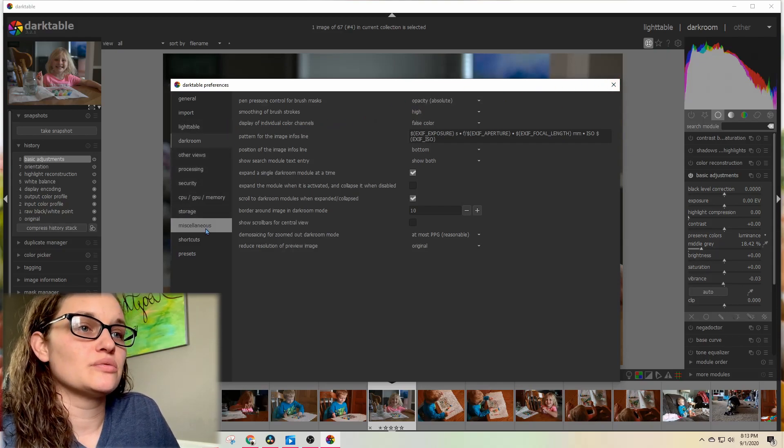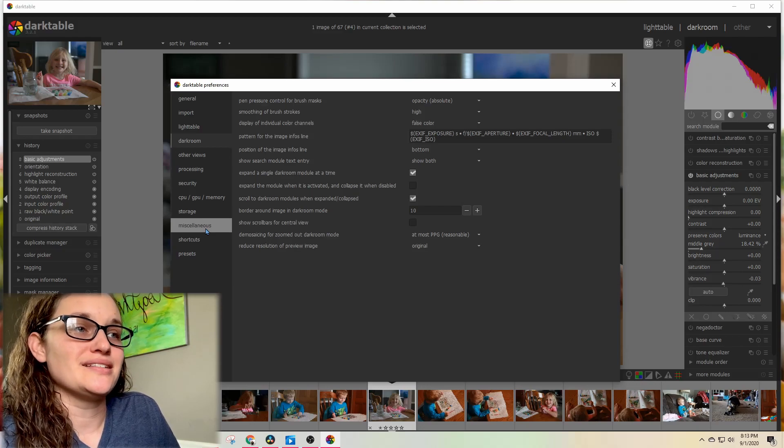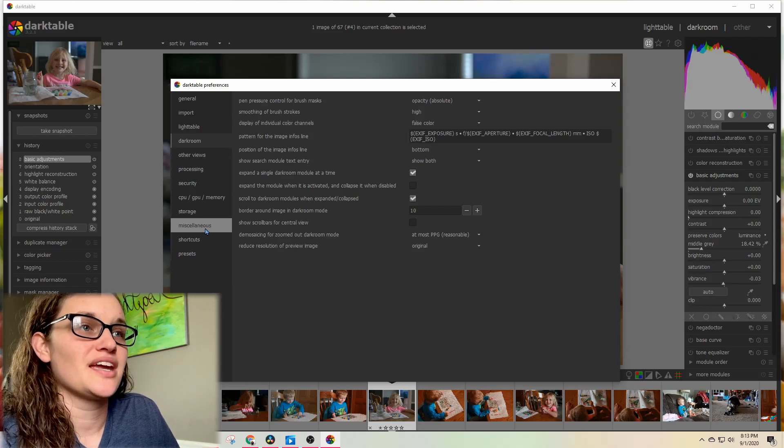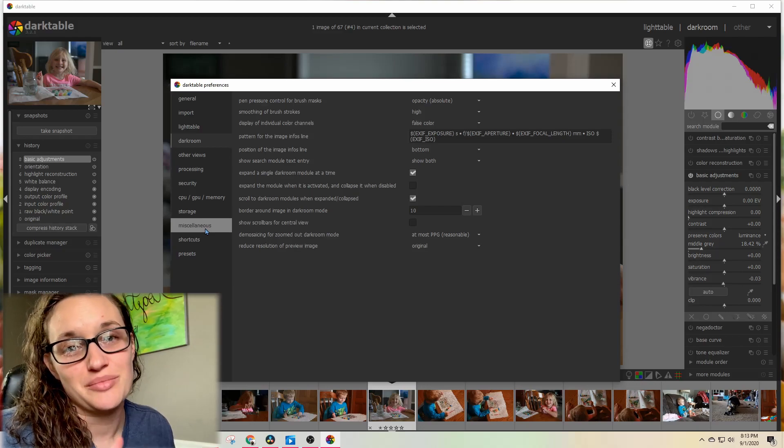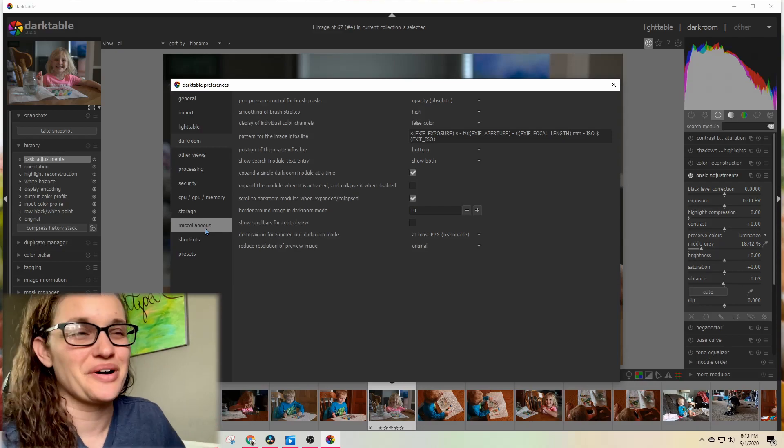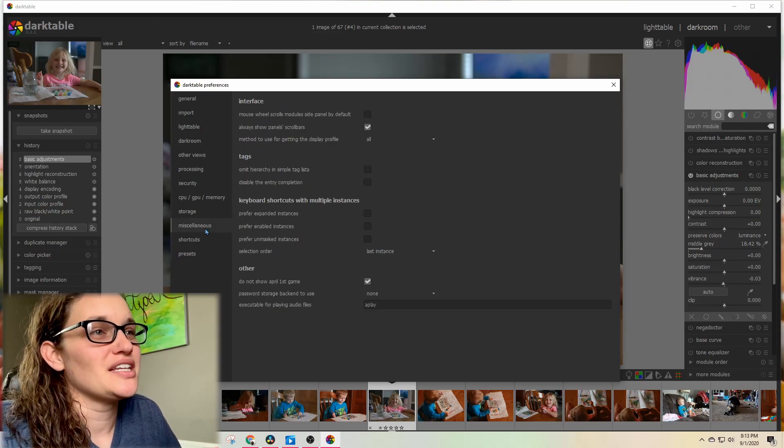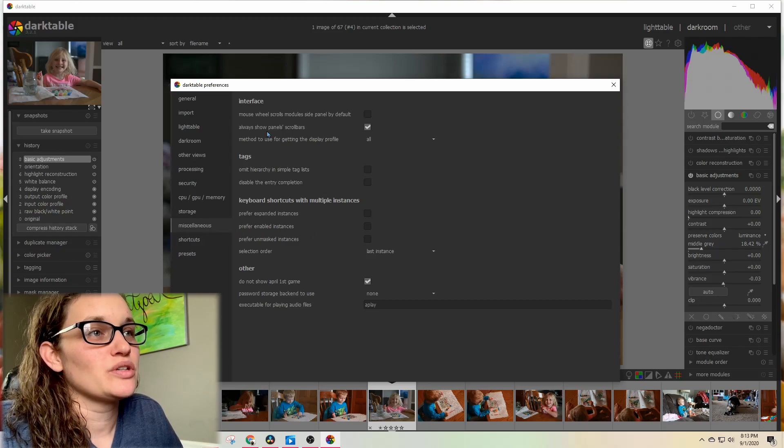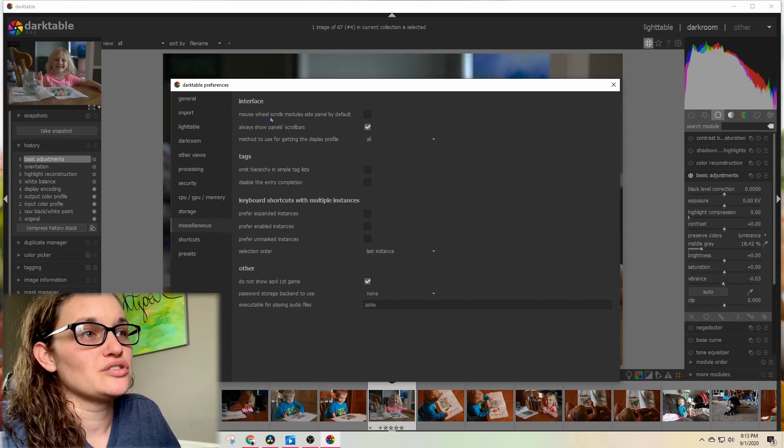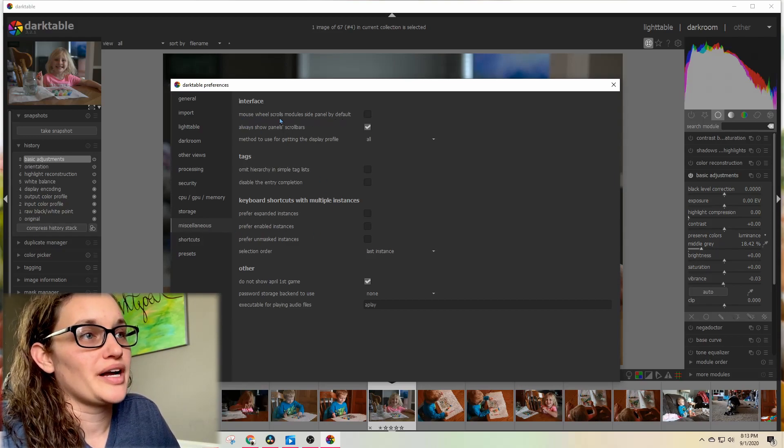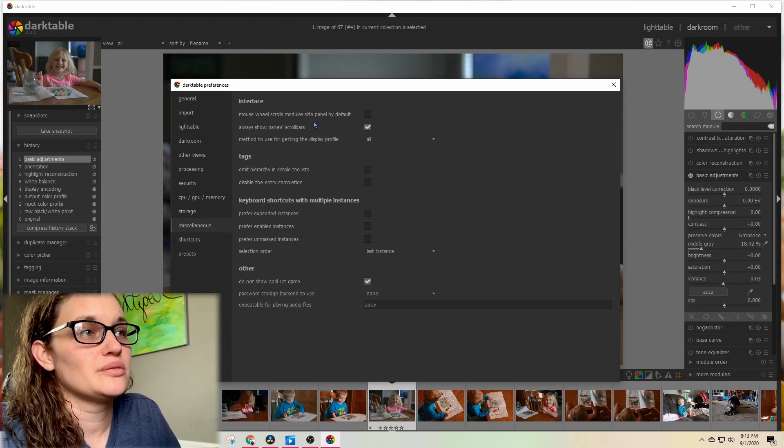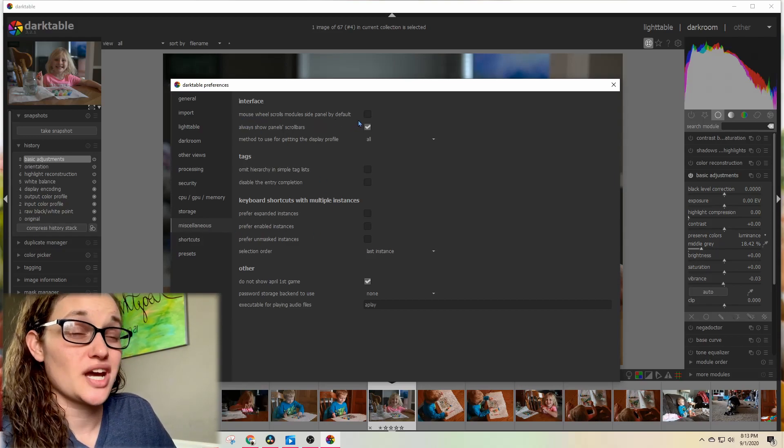You're going to go down to the one that says Miscellaneous, and the very first option—you're welcome—says mouse wheel scrolls module side panel by default. You want to make sure that one is checked.